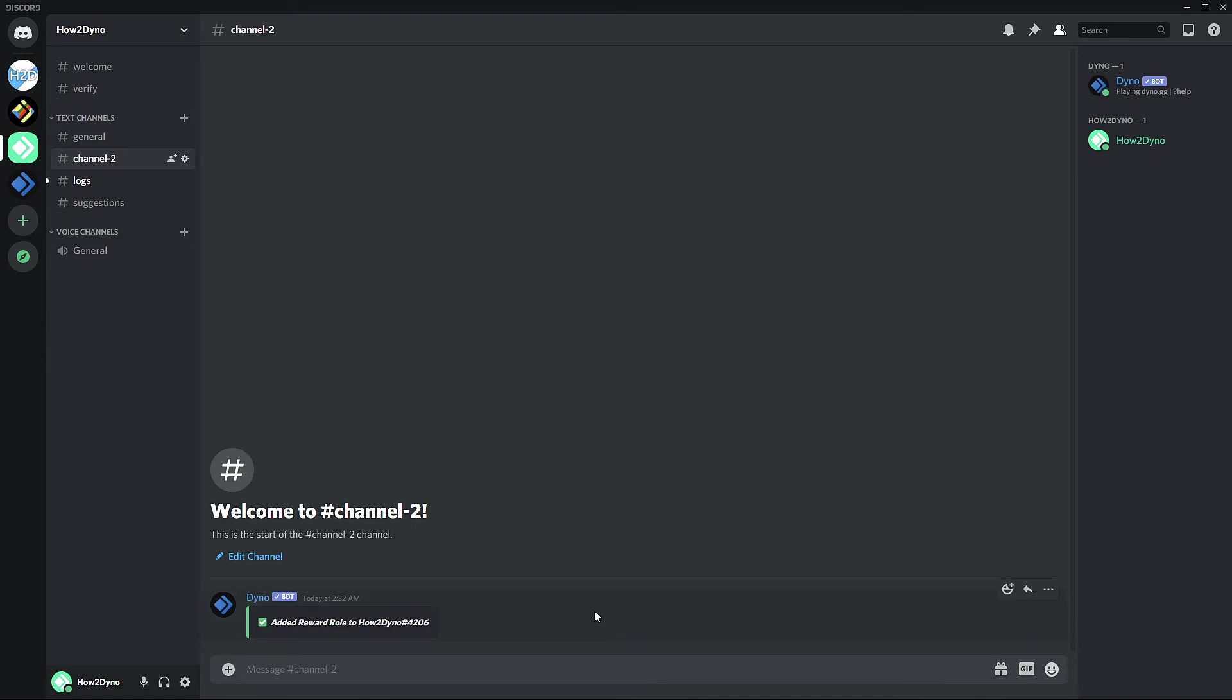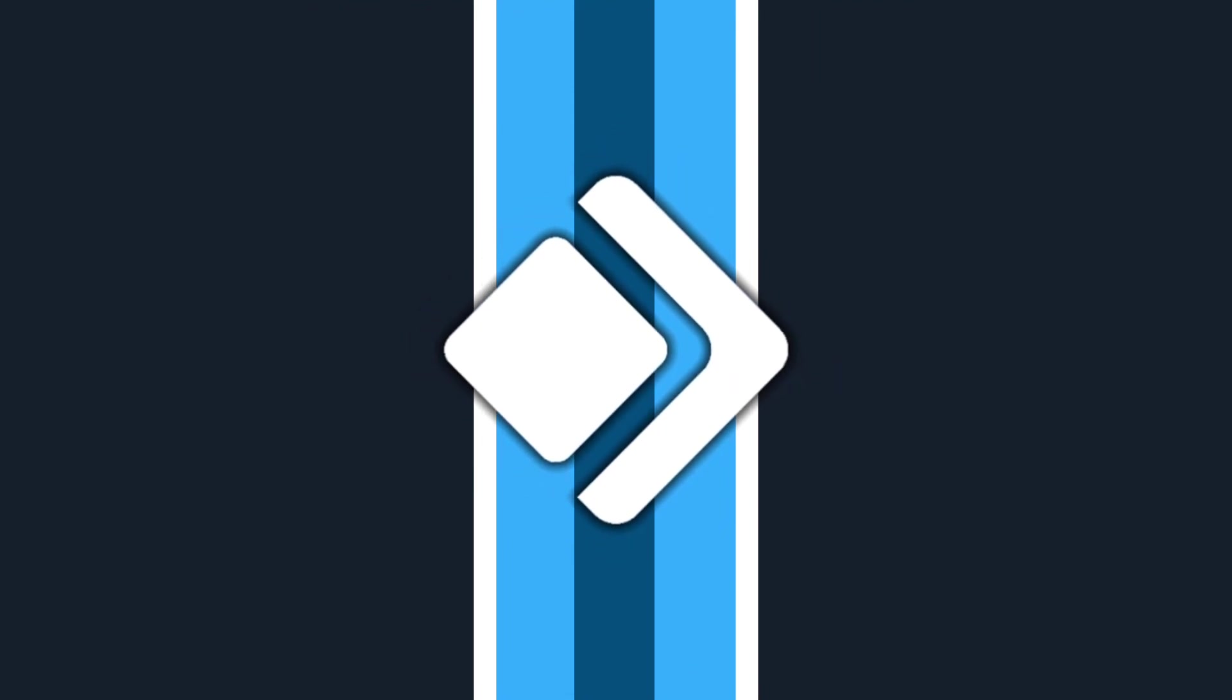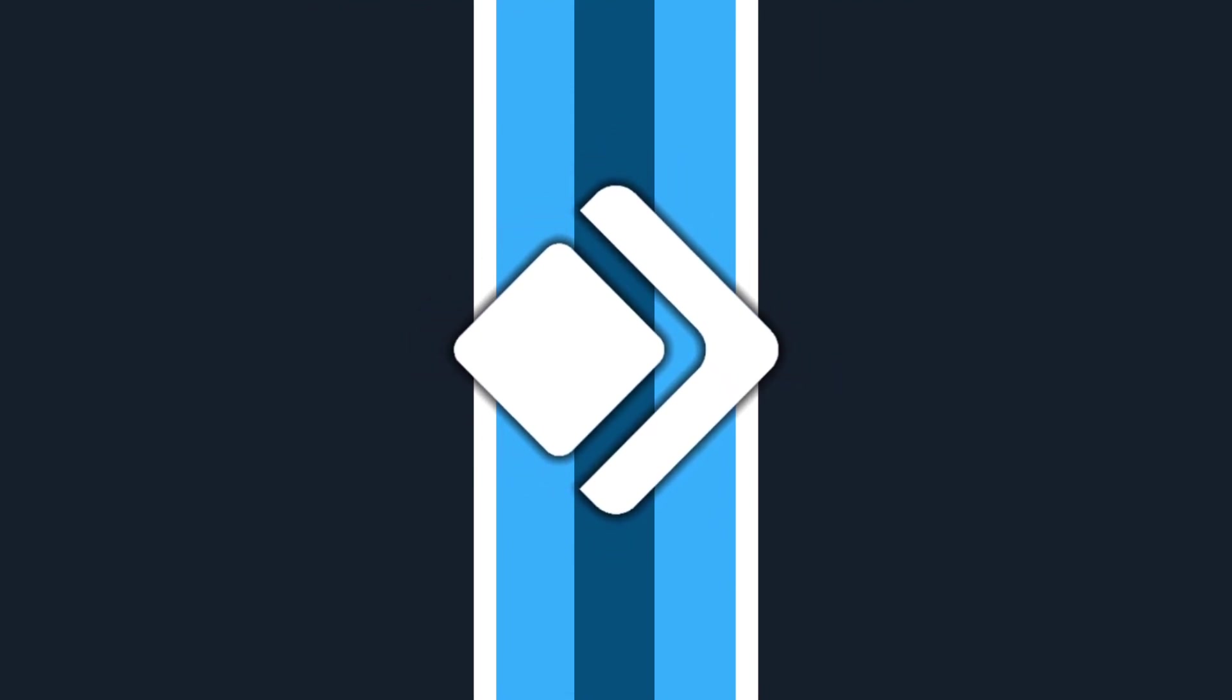Don't forget to post your custom commands down in the comments. I'd like to see those. Thanks for watching. Remember to like, share, comment and subscribe.